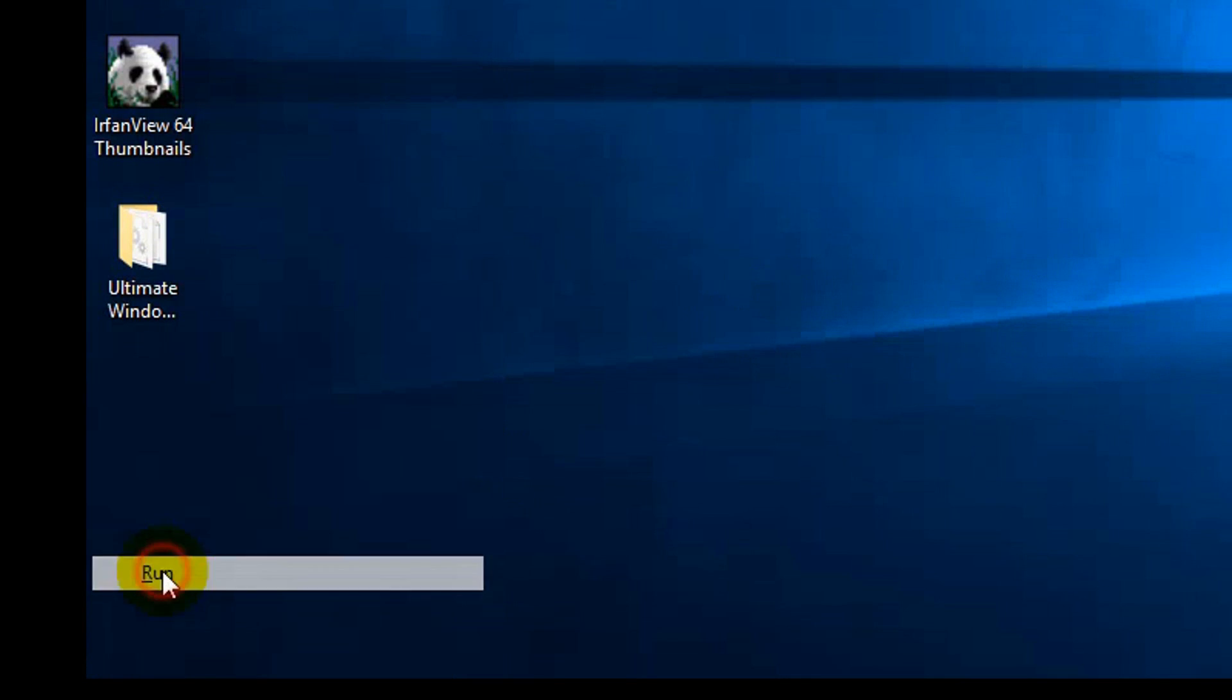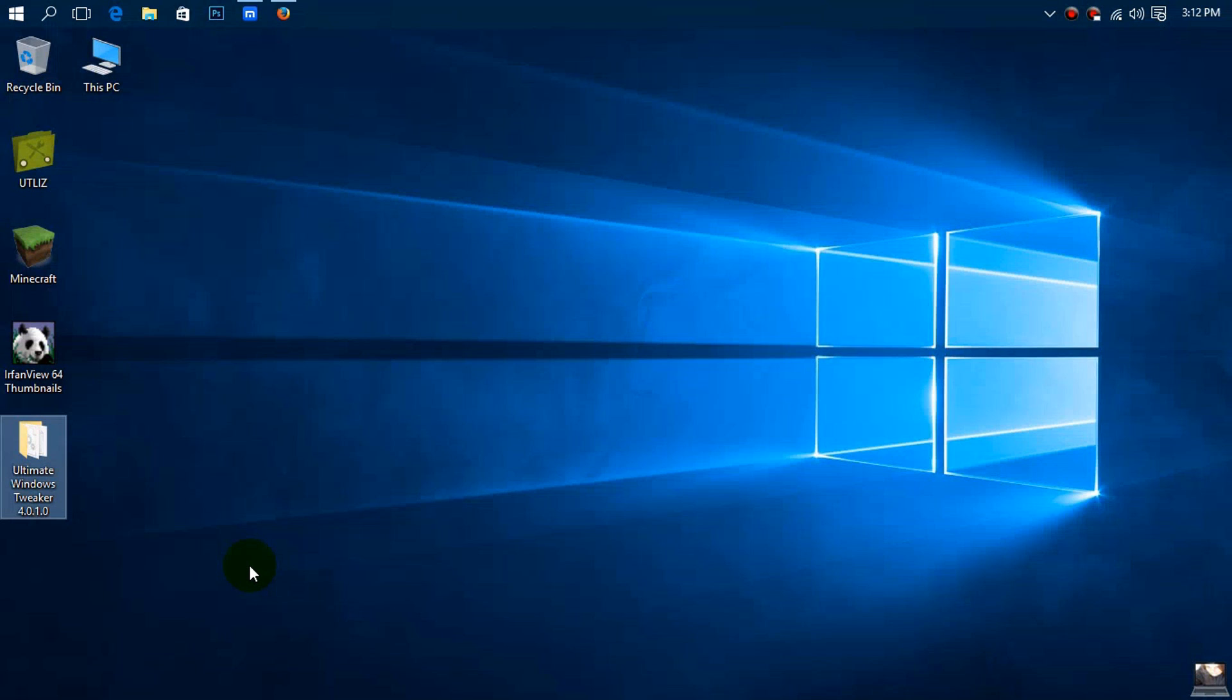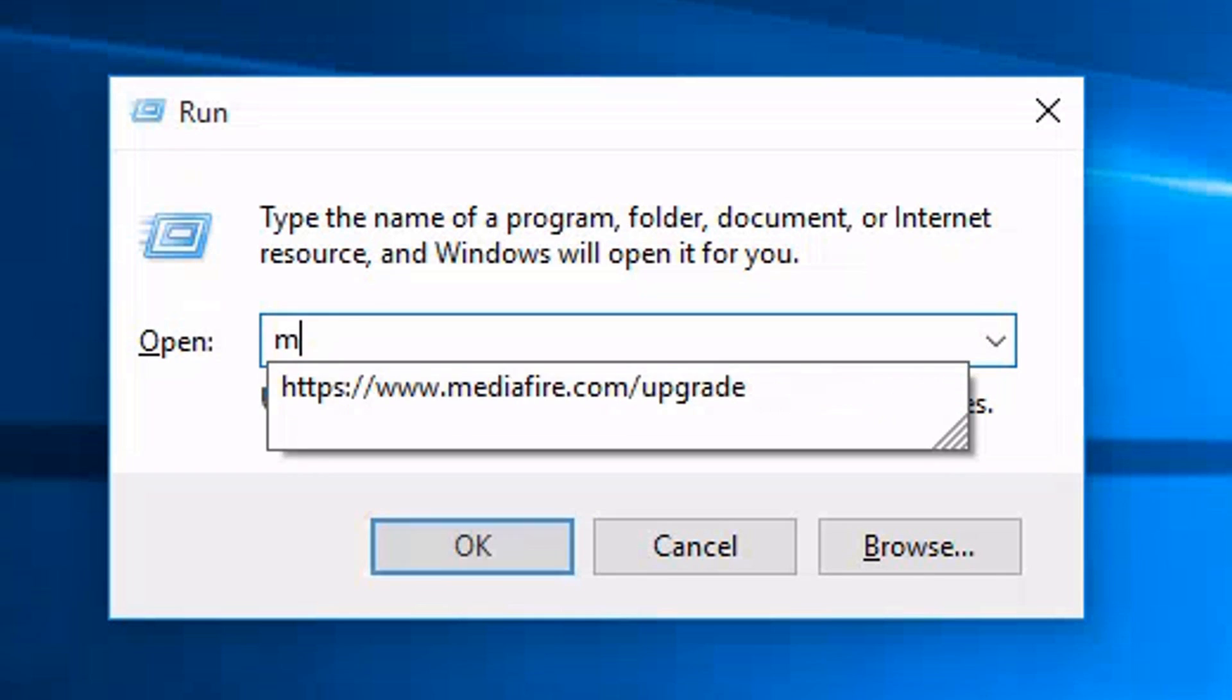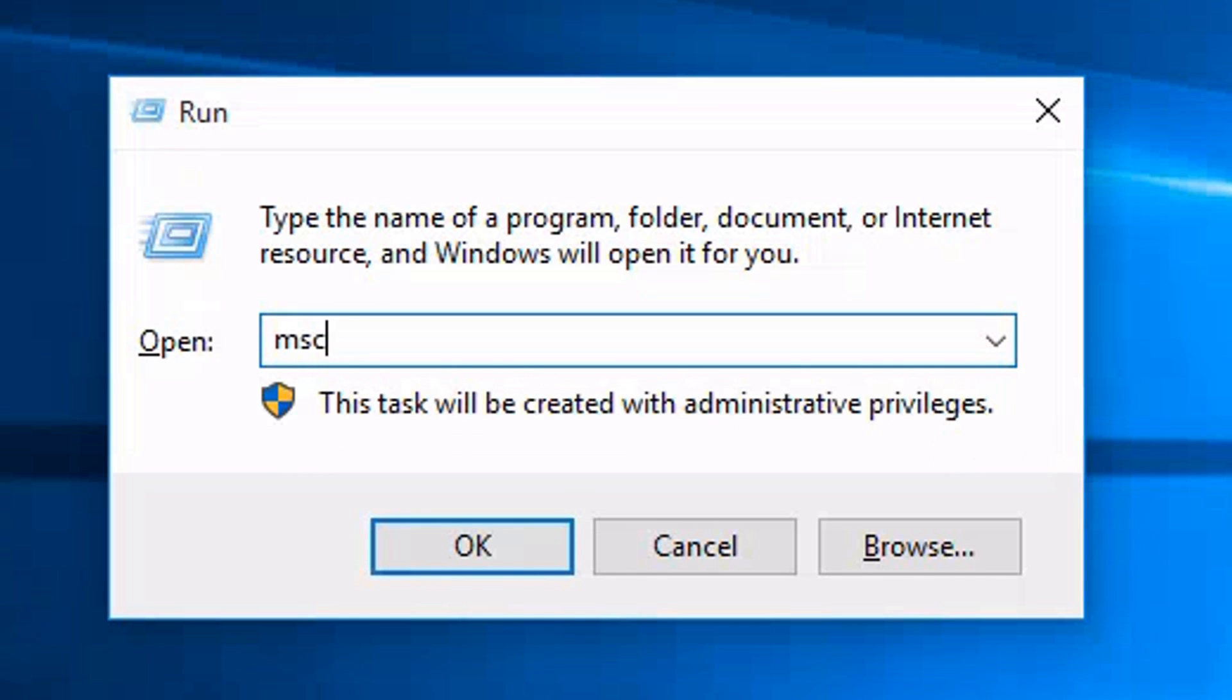Then you want to click on run and once you have clicked on run the run dialog box will pop up. When the run dialog box pops up you want to type in msconfig (M-S-C-O-N-F-I-G) and press OK.